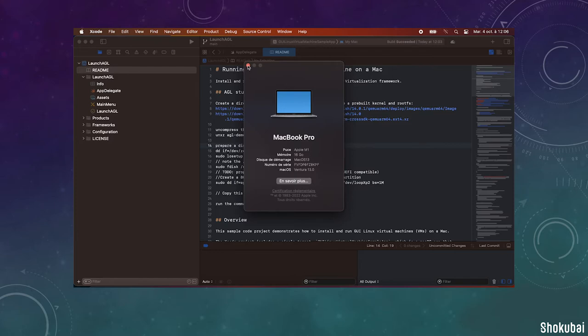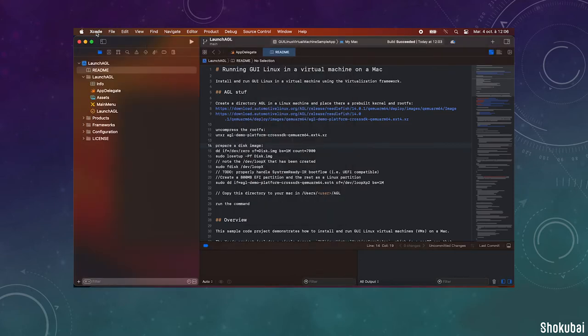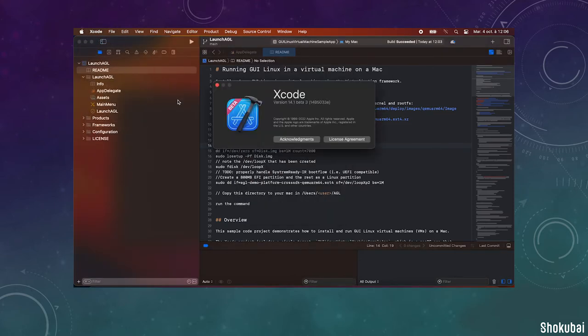So you need macOS 13 which is in beta for the moment, you need Xcode 14.1 which is also in beta.